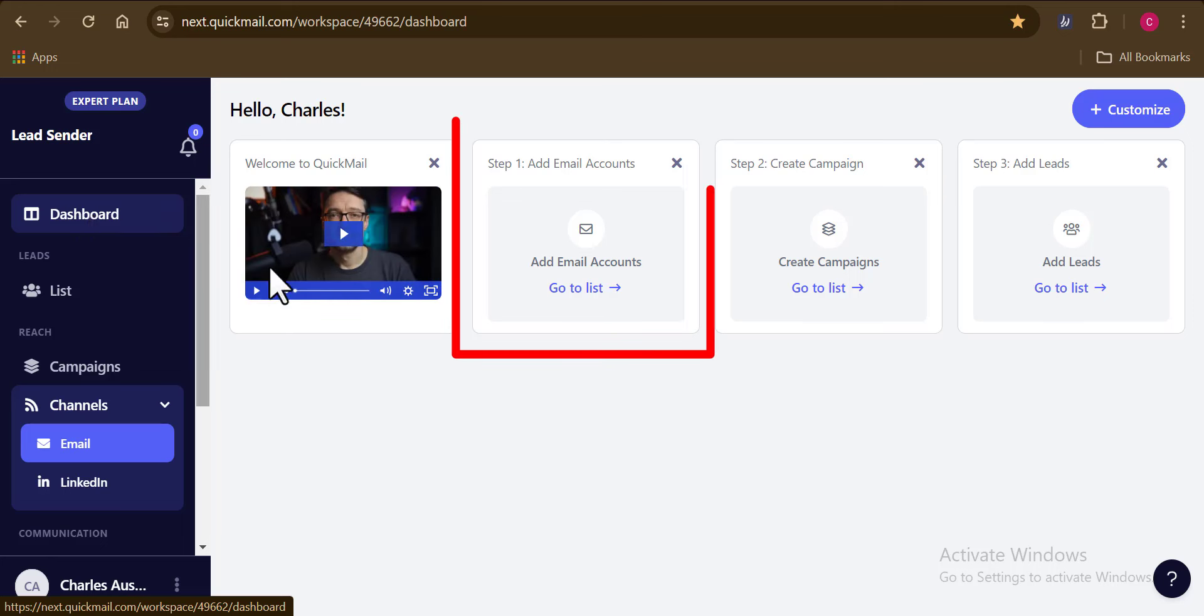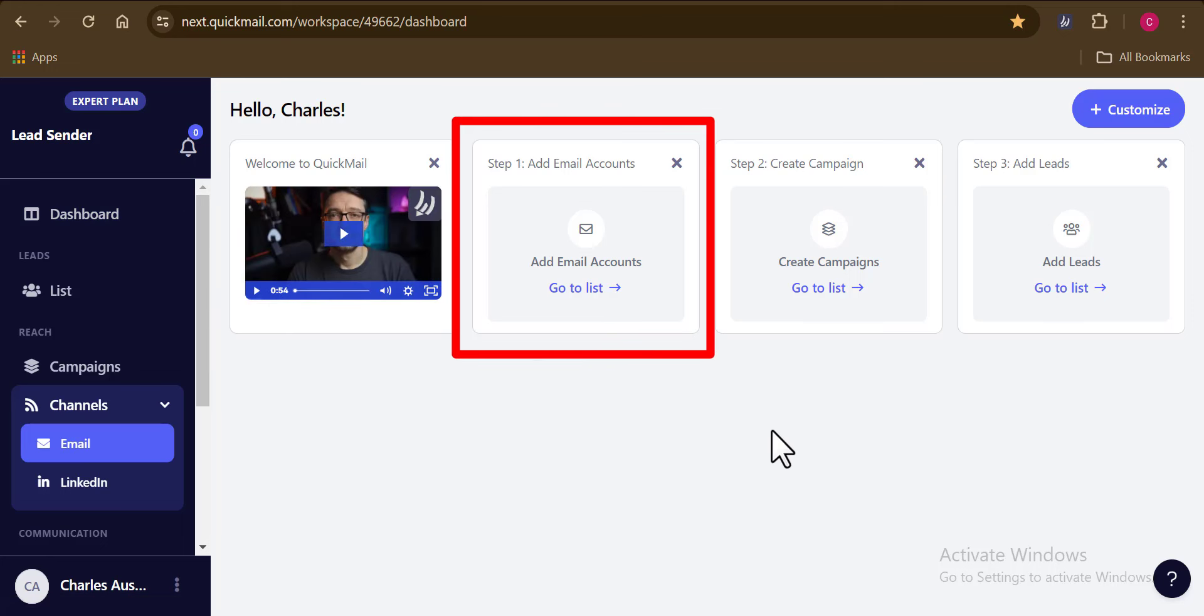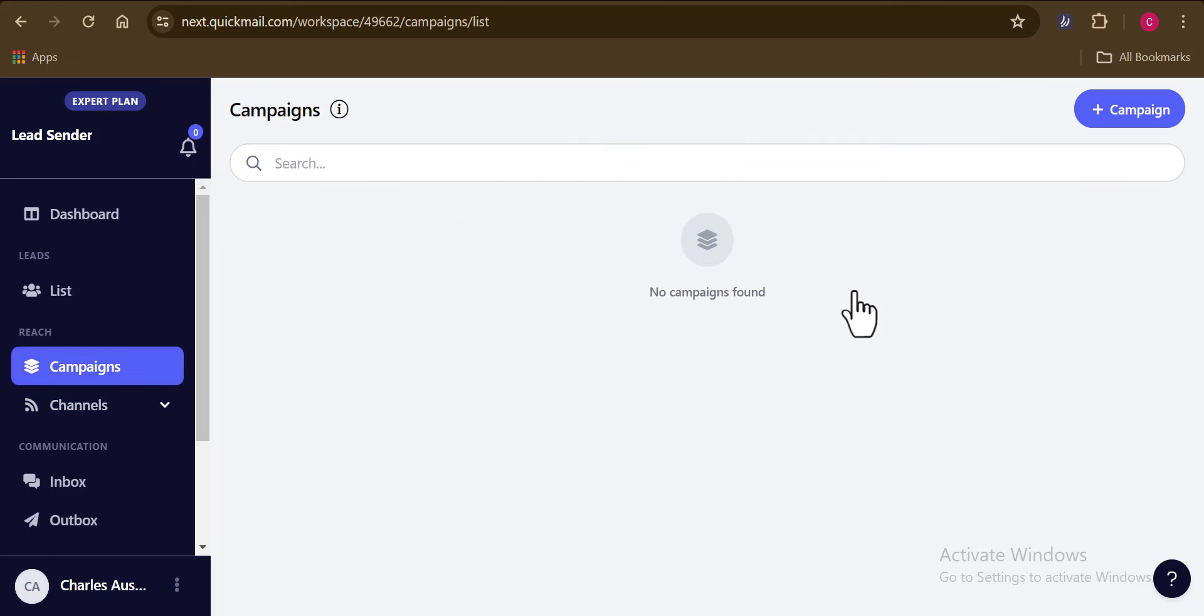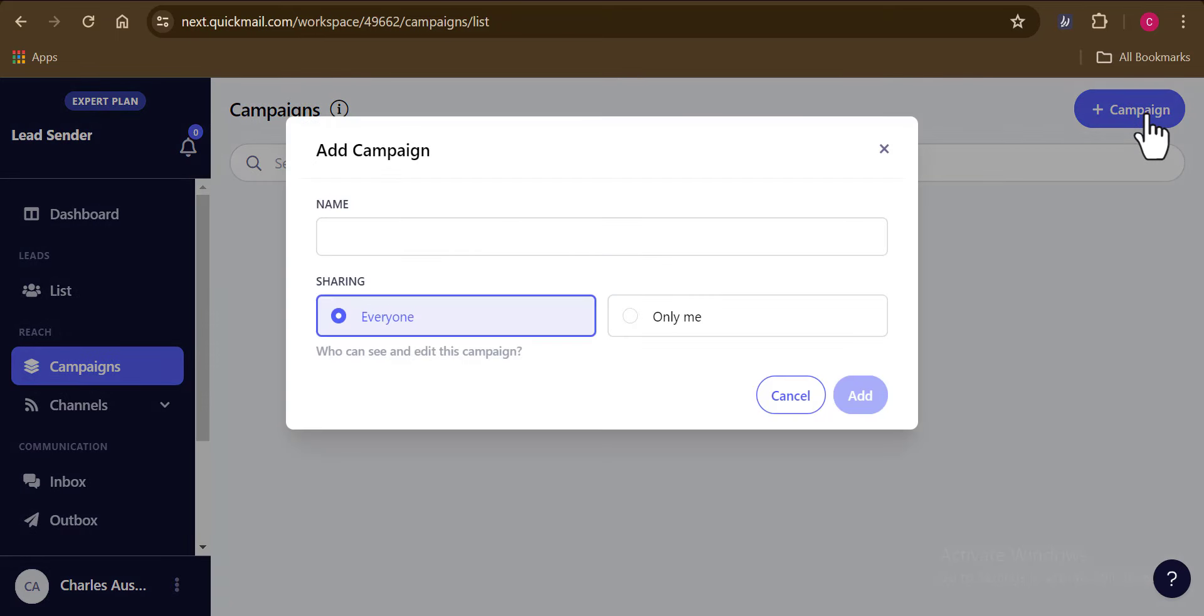You can see that we've successfully done step one. And now it's time for us to go over to step two, which is to create a new campaign. So go ahead and click on this button right here. And now you have to choose if you want this campaign to be visible to every of your team member or you want to be the only one who can see. So that is what QuickMail can do.